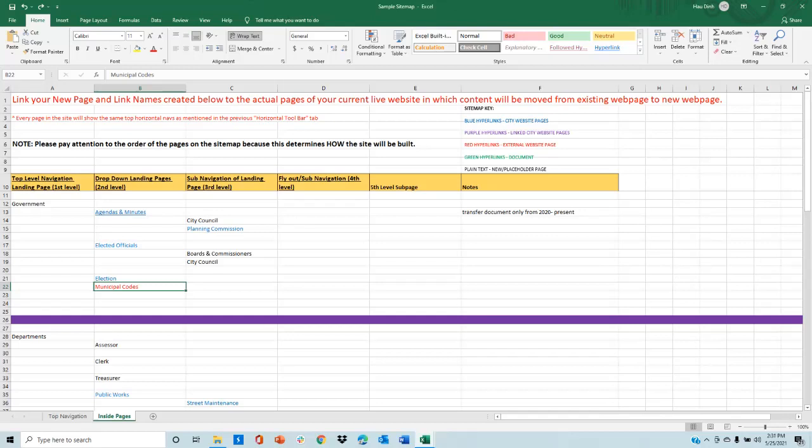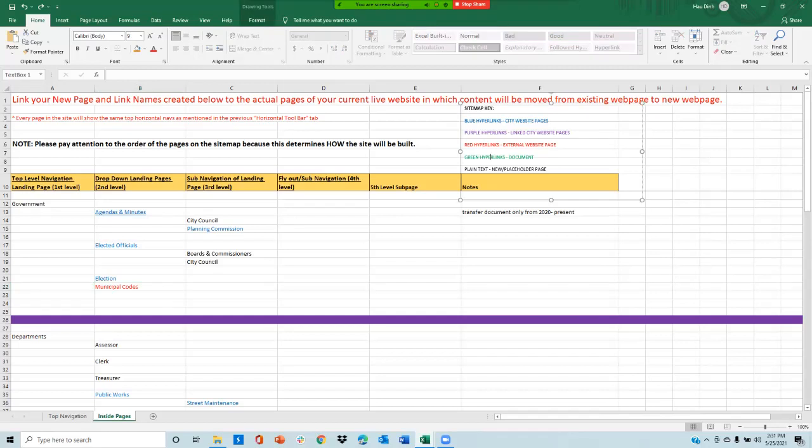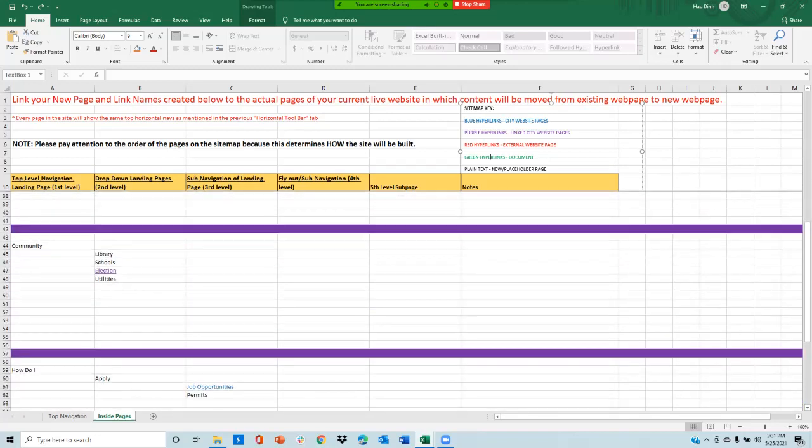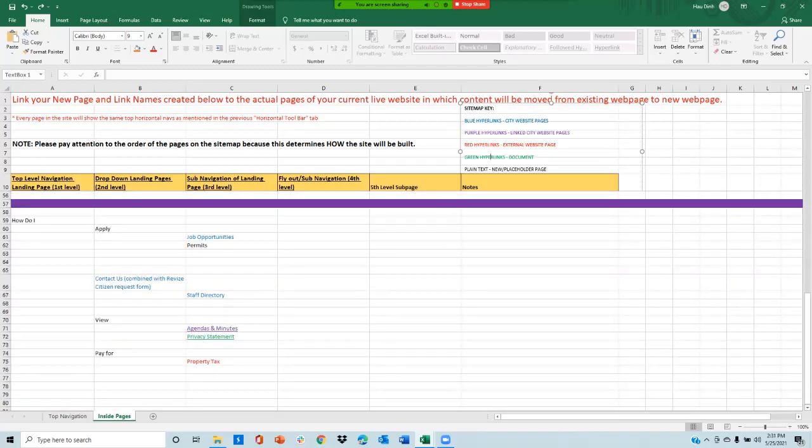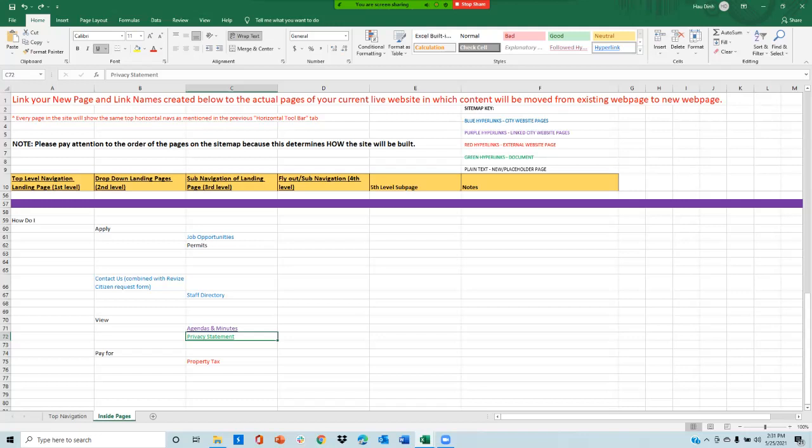Next, any page that has the text color green means it's linking directly to a document. A document is considered a PDF, a Word, Excel, PowerPoint, an audio file, an image, etc.